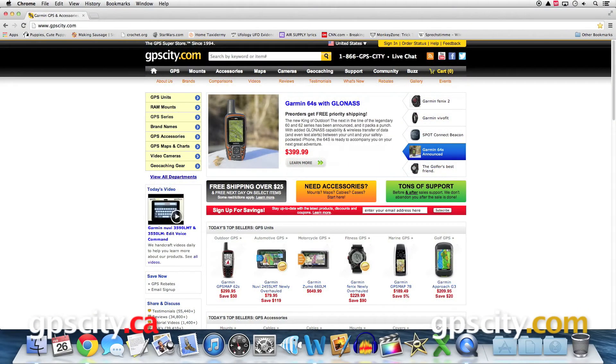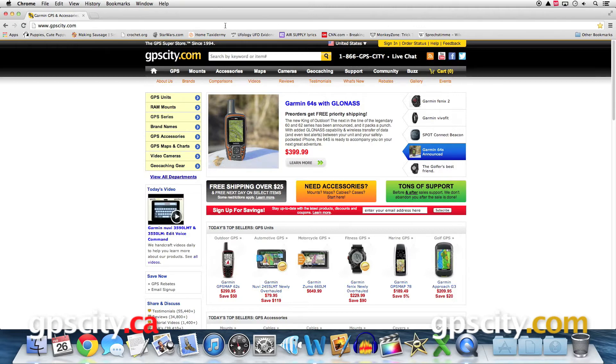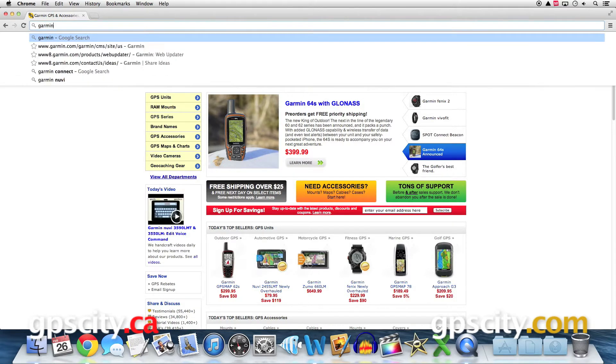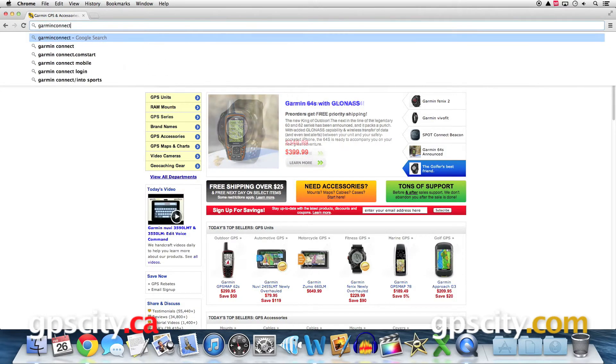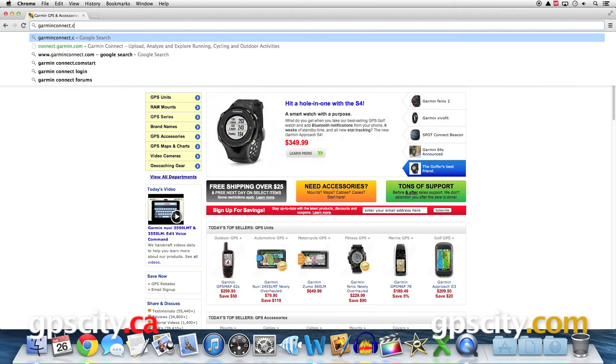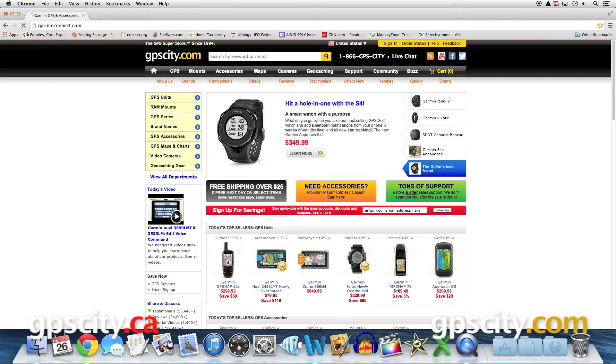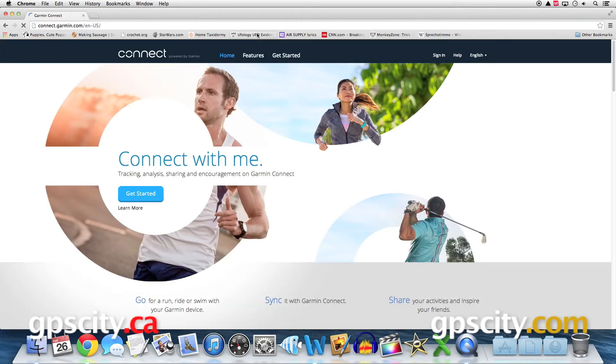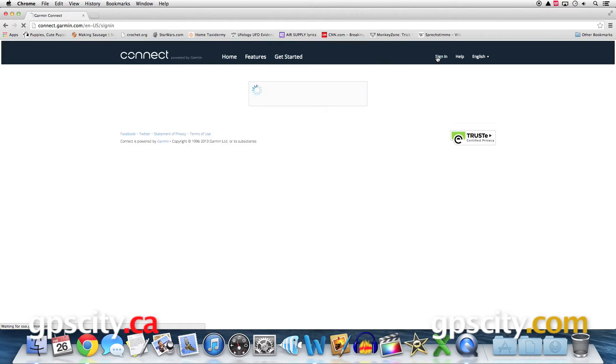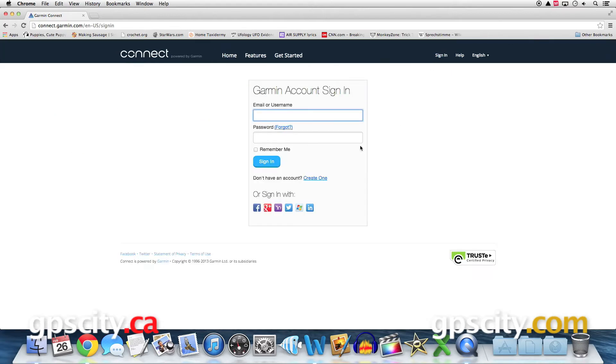In this video we're going to go over some of the features of the newly redesigned Garmin Connect. Start by visiting GarminConnect.com and the first thing you will want to do is sign into your account. You can sign into a pre-existing account or you can create a new one from the sign-in screen.